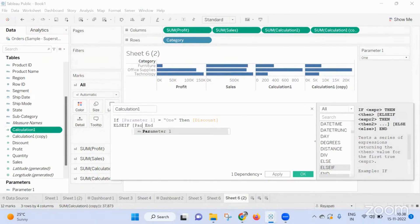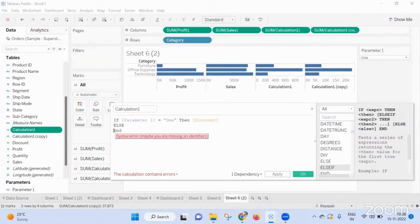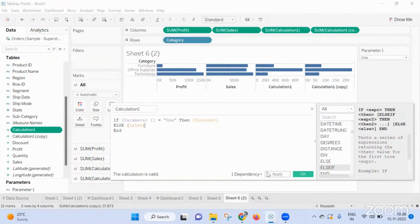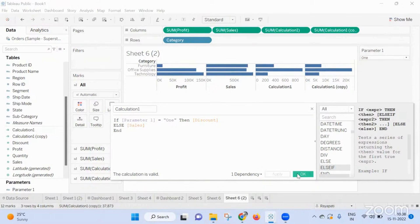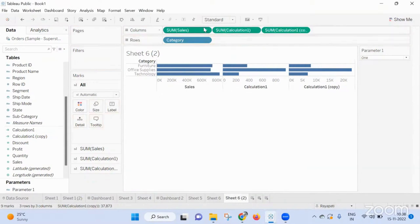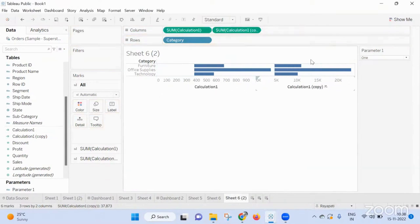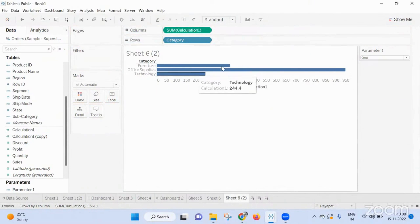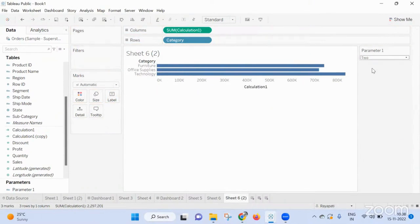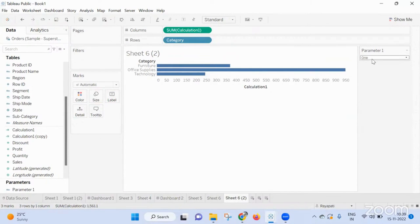Actually I can directly go for that. If it is one, it is giving you quantity and discount, and if it is two, it is giving you sales. Okay.